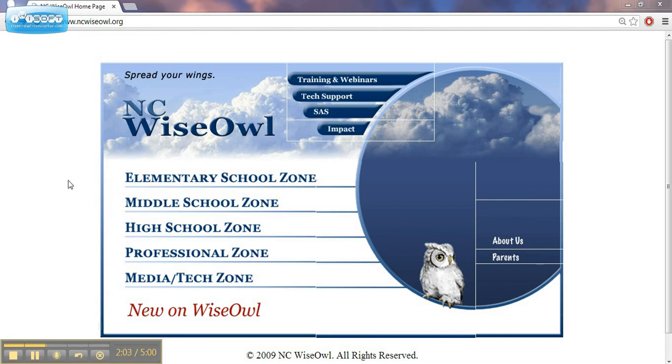This page here is the NCWISE OWL homepage. To go there, you would go to ncwiseowl.org.